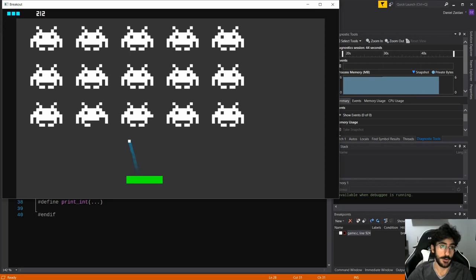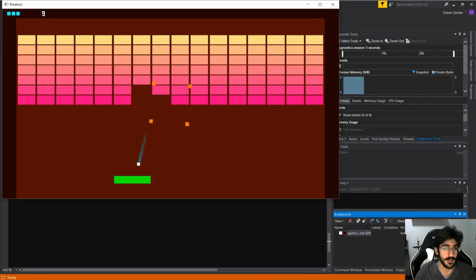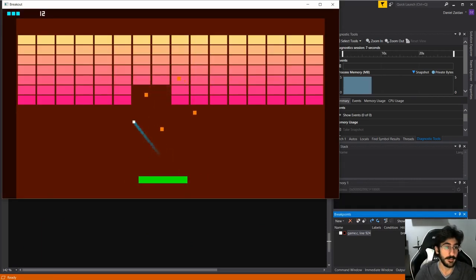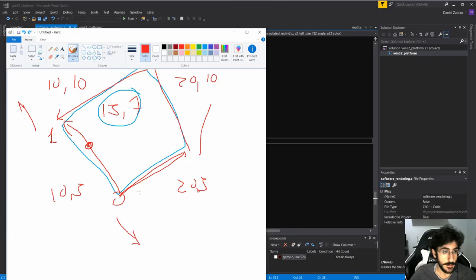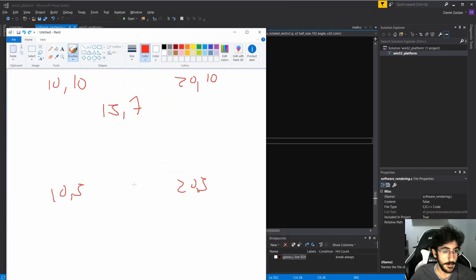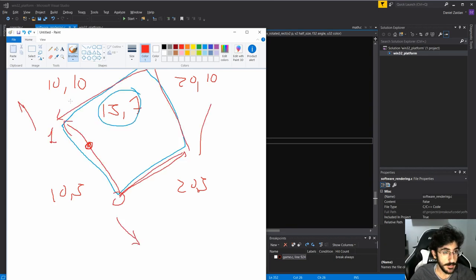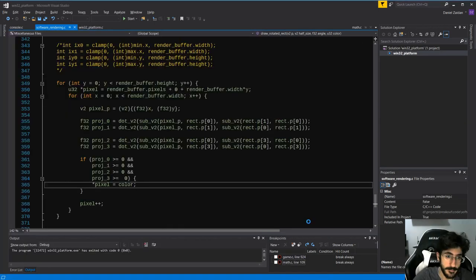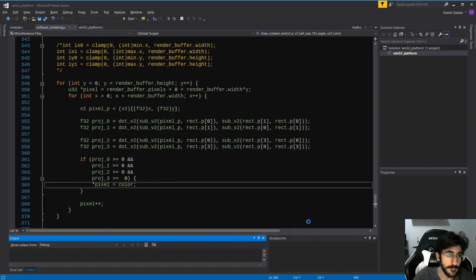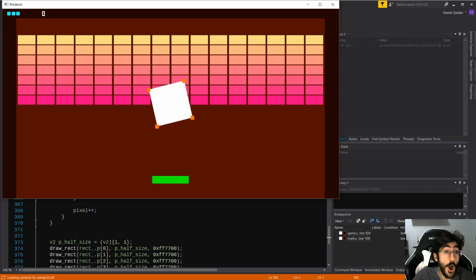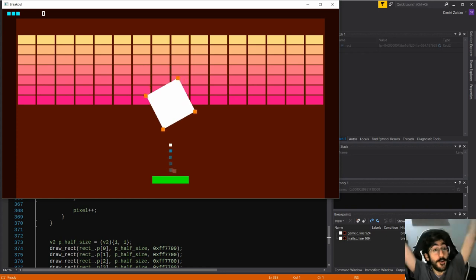With the gameplay on a solid state, we shifted our focus to the engine once again, on episode 9. Engine programming, right? The first thing we did, in our engine robustness pass, was to support drawing rotated rectangles in our software render. There was some head scratching with all that math, but we pulled it off in the end. Victory!